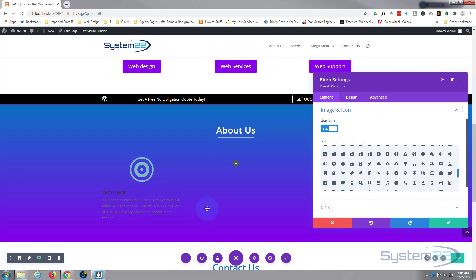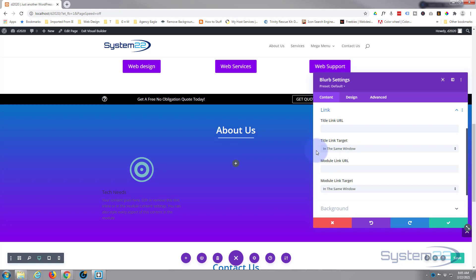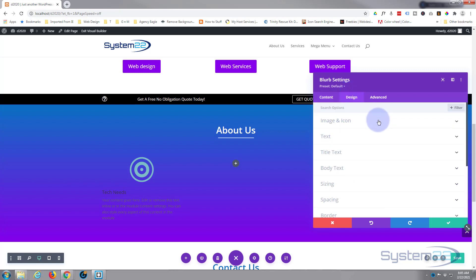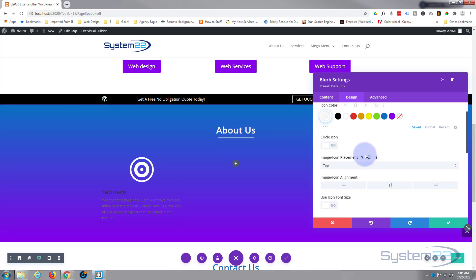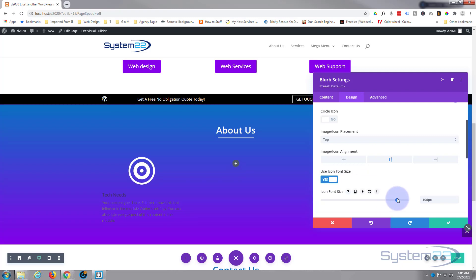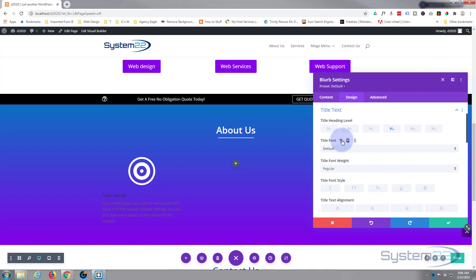If you want to link this to a specific service page or whatever you're advertising, you can put the link in here. The usual sort of thing — if you're linking to your own site, leave it in the same window; if you're linking to an external site, put it in a new tab so your site stays open. You can link the title or link the whole module. I'm not going to do that right now. Background I'll leave as is — we'll use the gradient background on the section. Let's go to the design tab; for image and icon I don't want to circle it, I'm happy for it to be on top and in the middle, maybe bring it up a little in size.